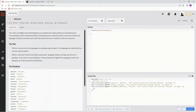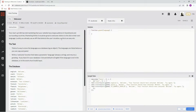Our startup's BA has told Marketing that our website has a large audience in Scandinavia and surrounding countries. Marketing thinks it would be great to welcome visitors to the site in their own language. Luckily, we already use an API that detects the user's location, so this is an easy win.